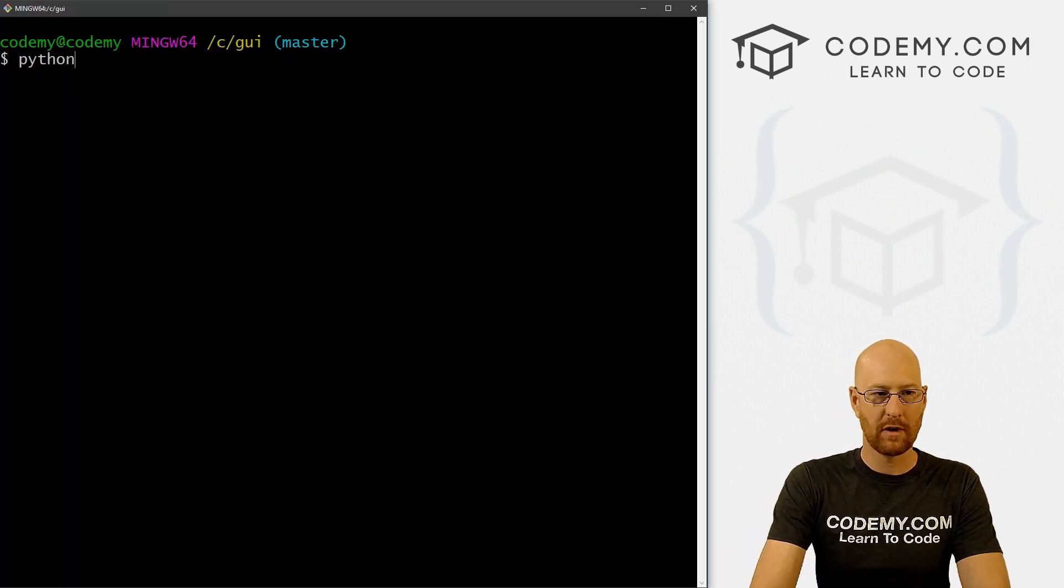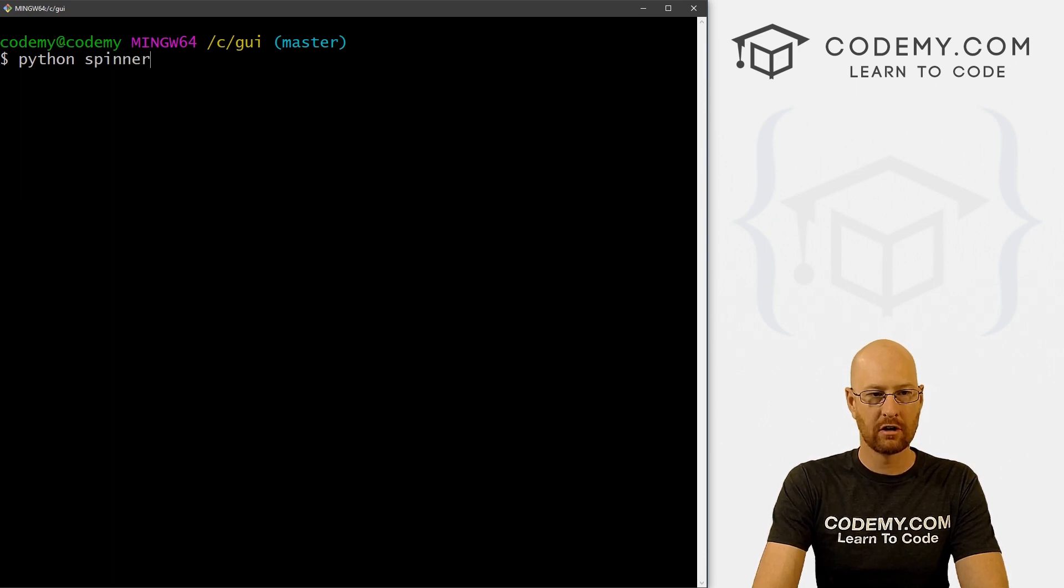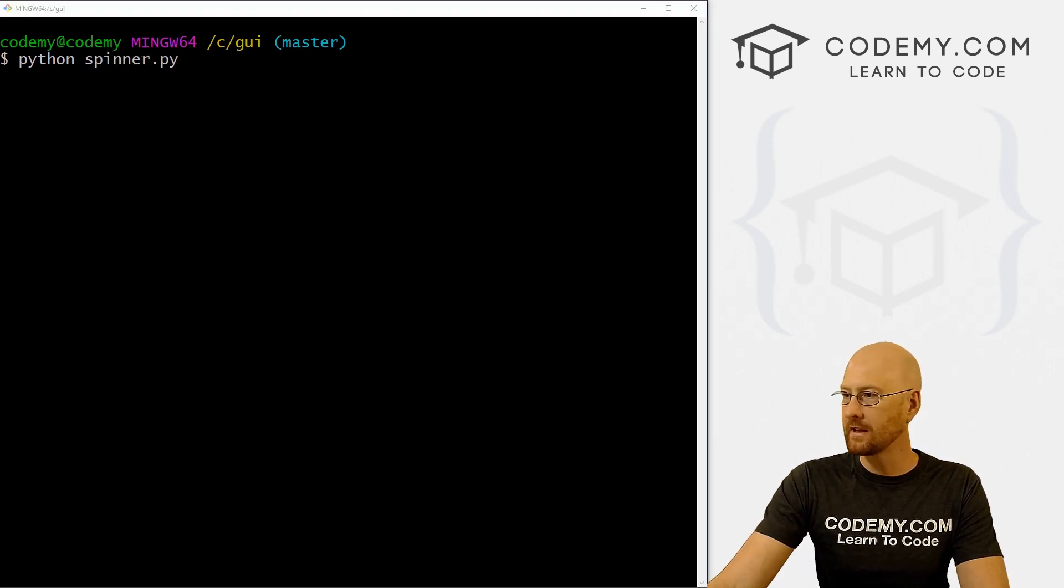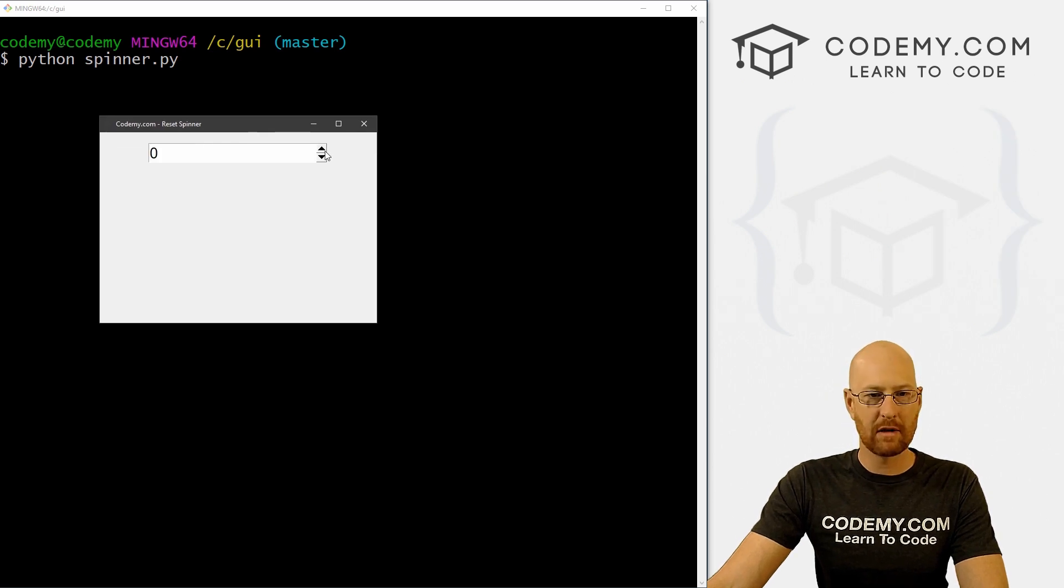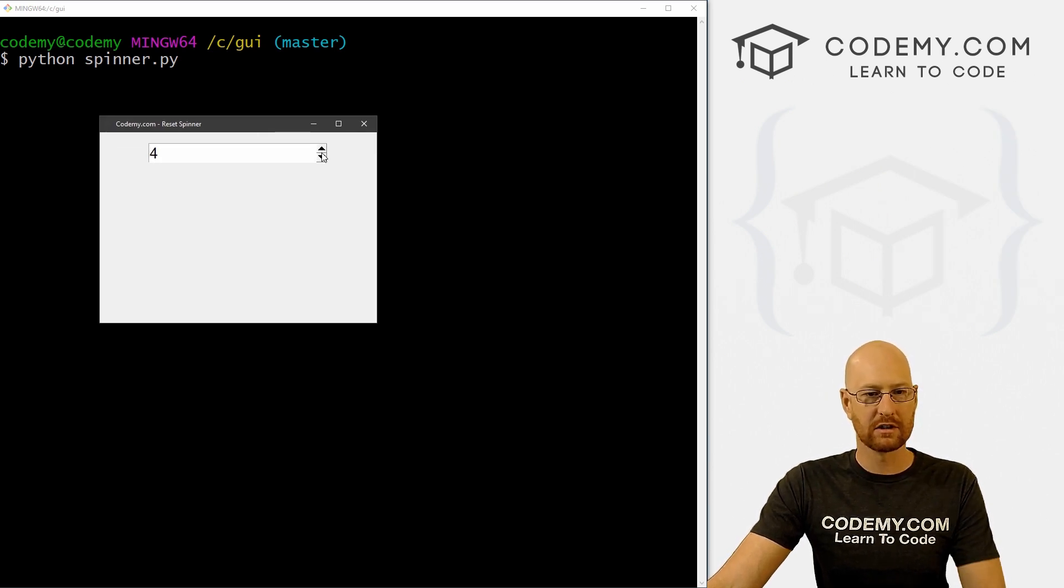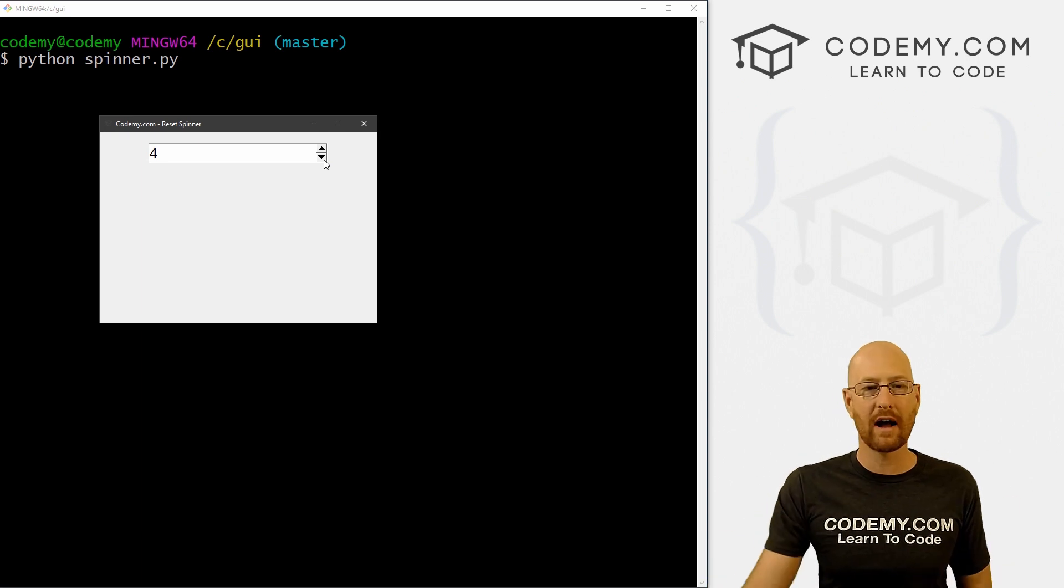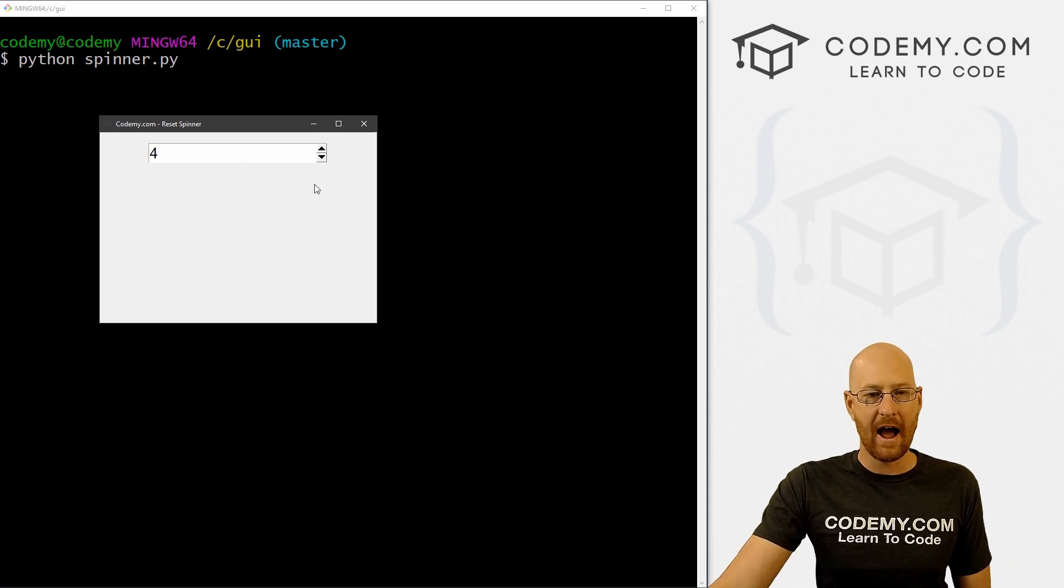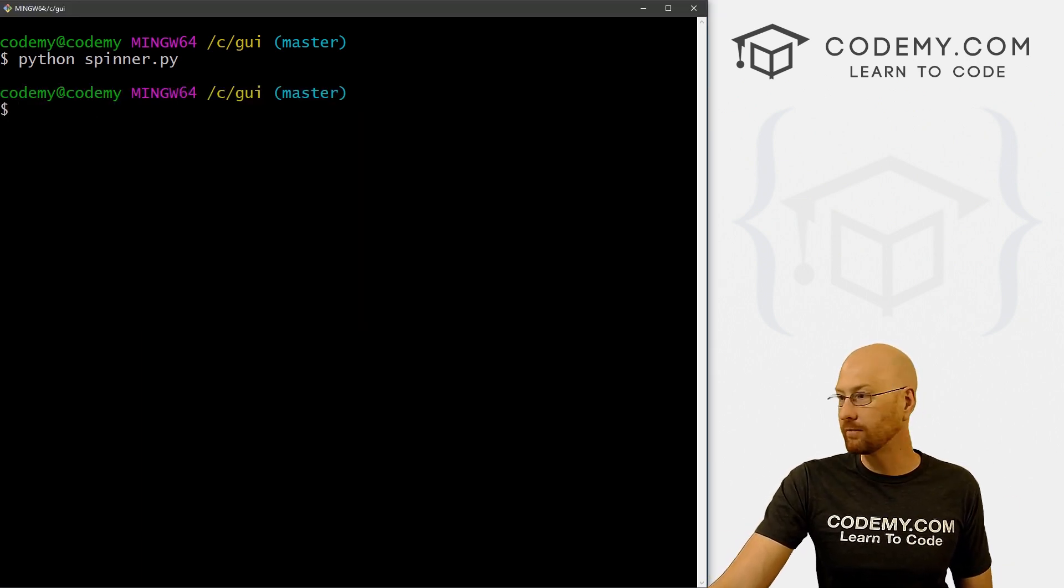Now let's go ahead and save this and run spinner.py just to make sure that worked. So let's go python spinner.py. And we get the spin box and we can spin around and it looks like it works. So okay, that's easy. We already know how to do that.